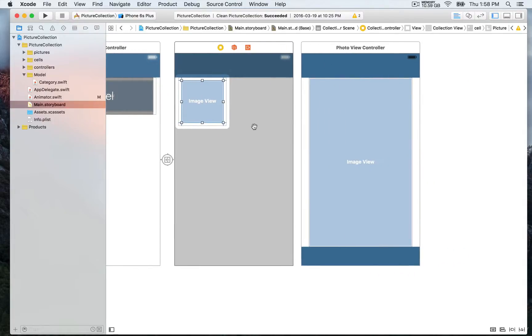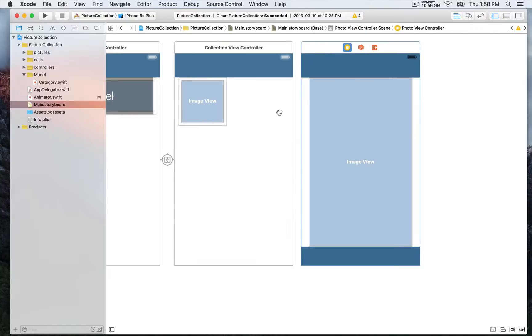And finally so once you tap on one cell you're gonna be able to also display fullscreen that image and that's gonna be the photo view controller right here.